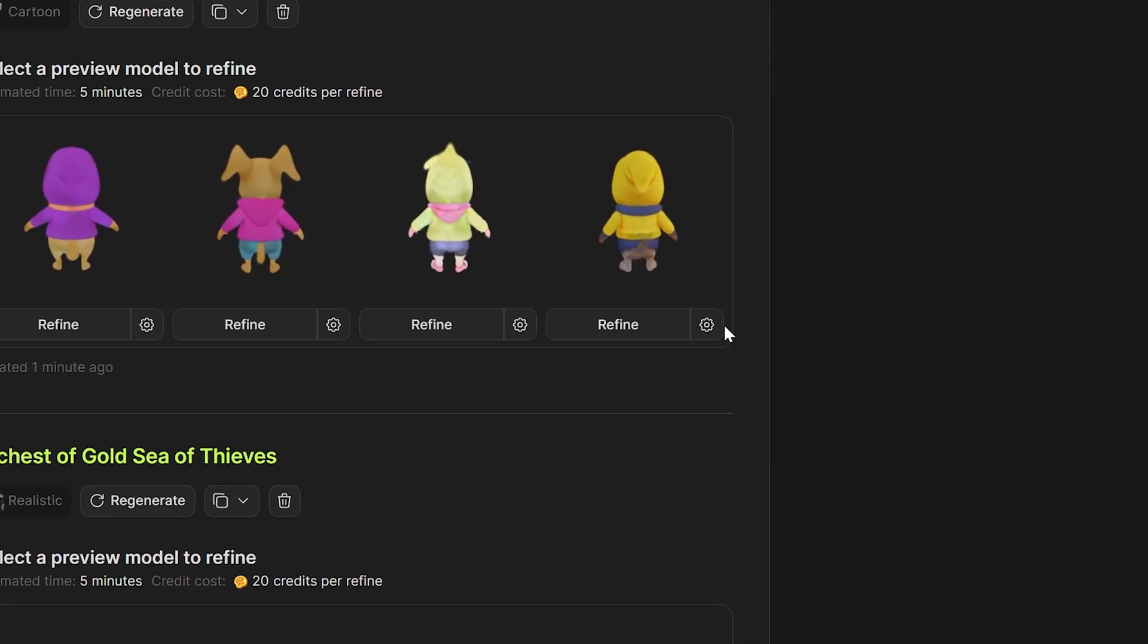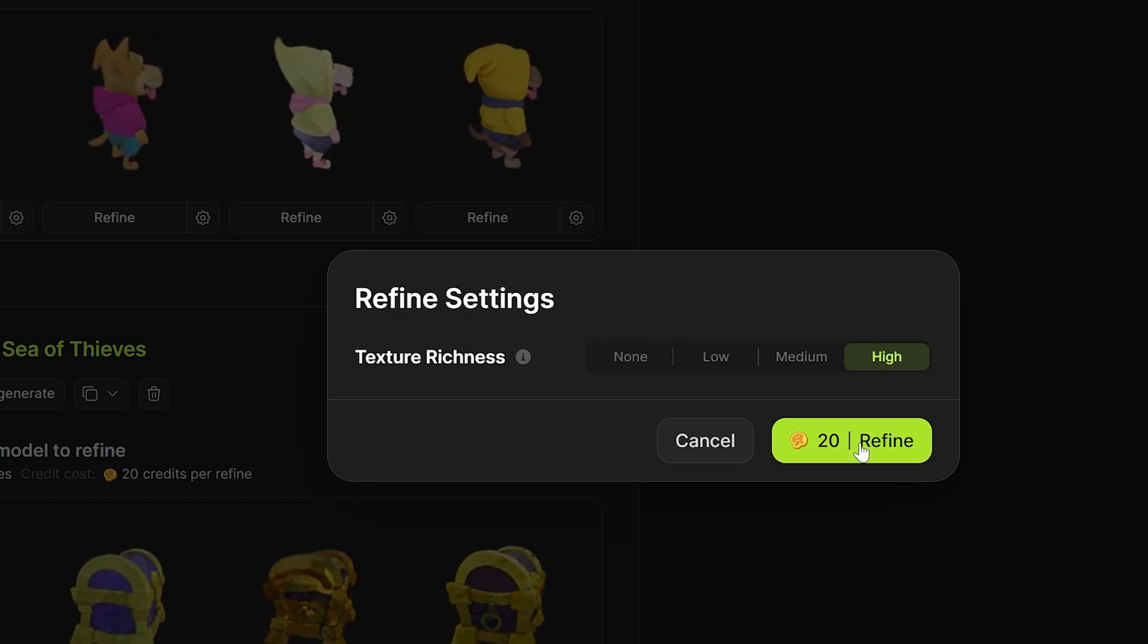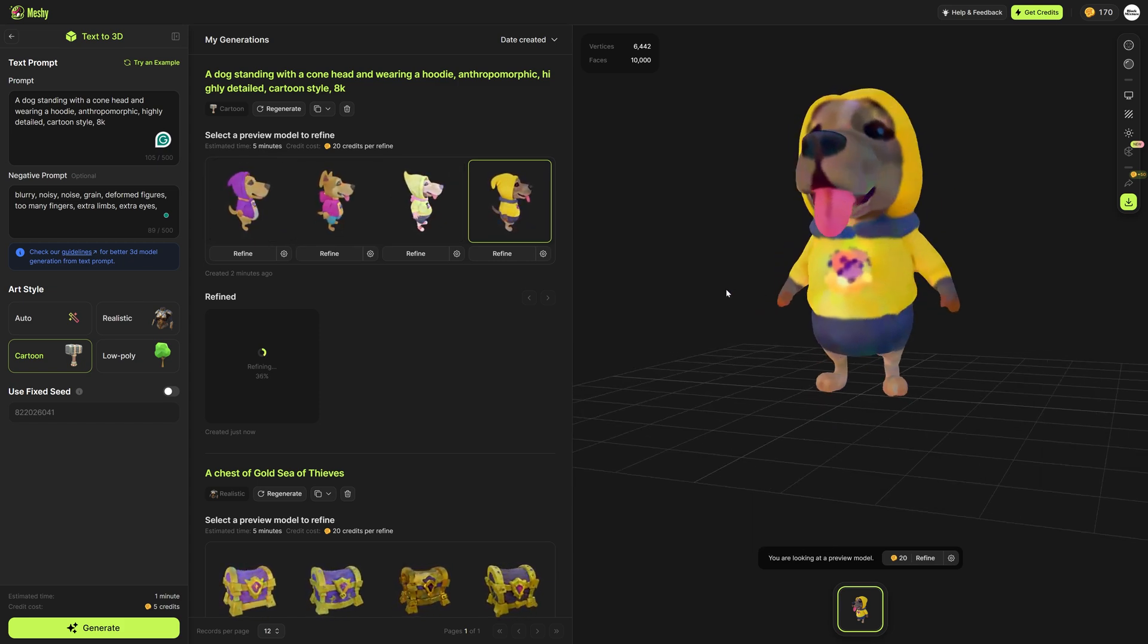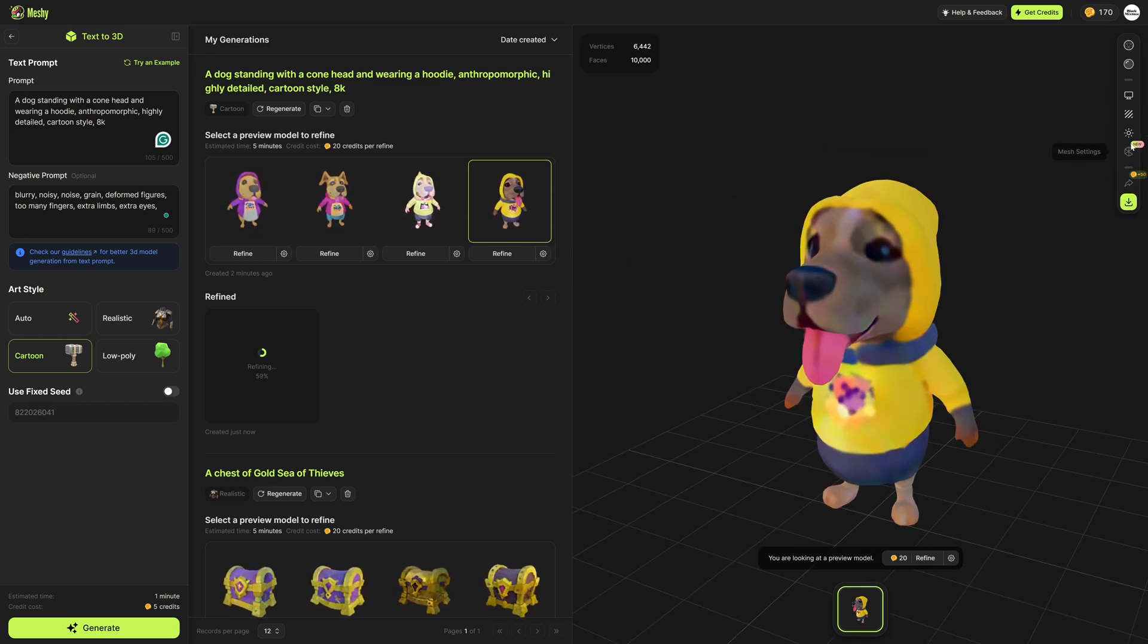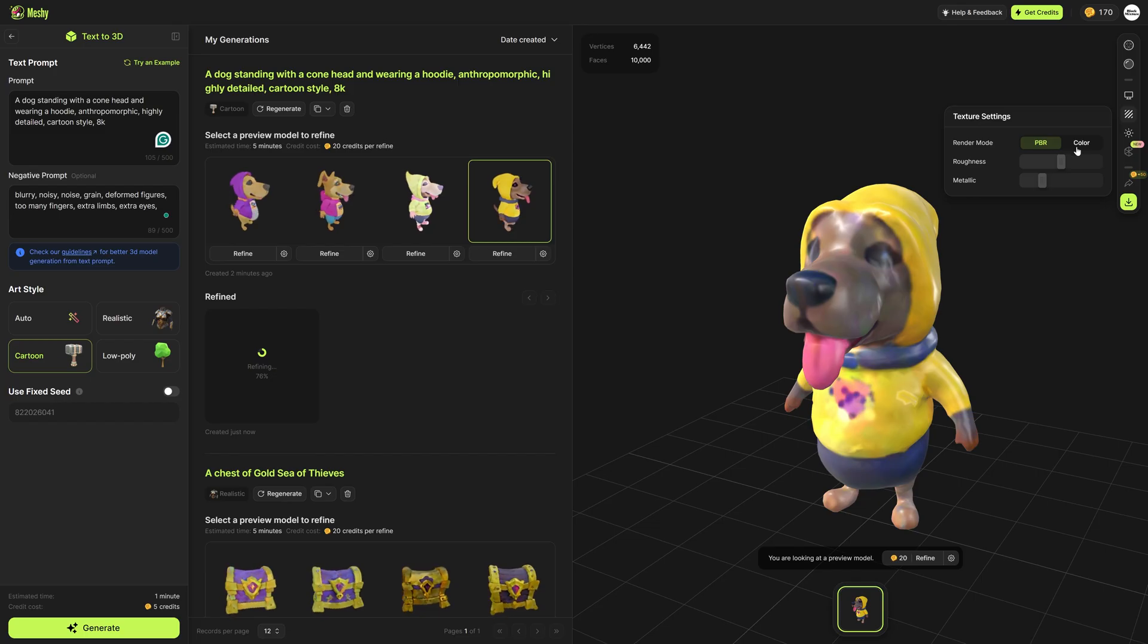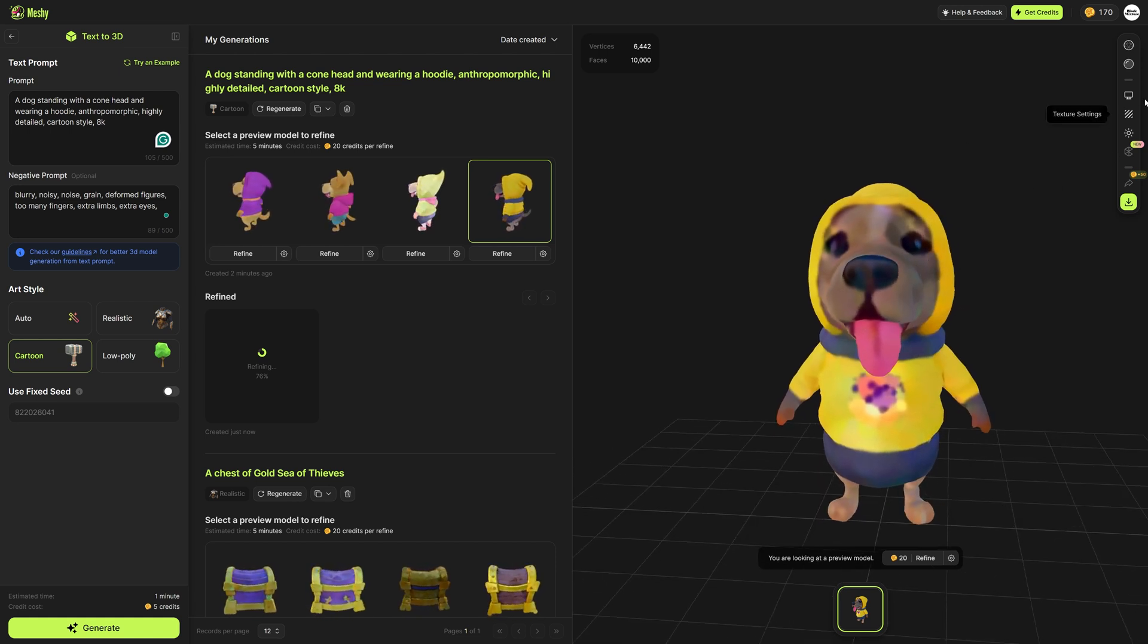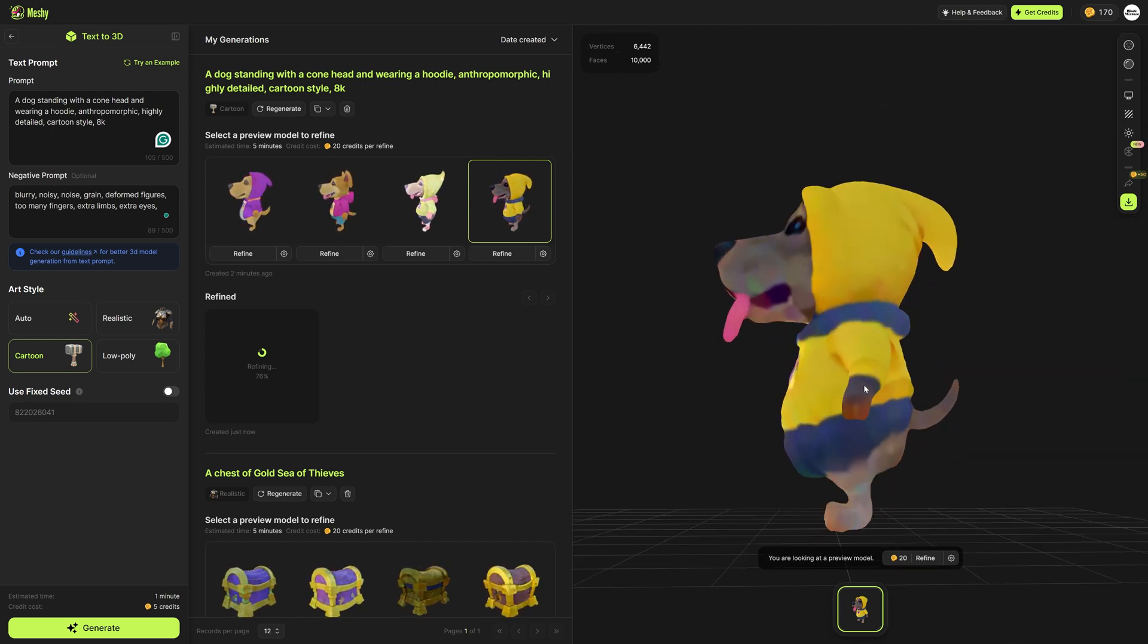Now by default the refining settings are set to medium. We can crank this up to a high texture richness which I'm going to do. While that's refining I can click on any of these other versions and click preview and it's going to load up here on the right hand side in a 3D viewer. Here you can also adjust some of the additional settings such as the lighting, the environment, the texture rendering modes, as well as getting a glimpse at some of the statistics for this model such as how many vertices and how many faces are being used to generate this.